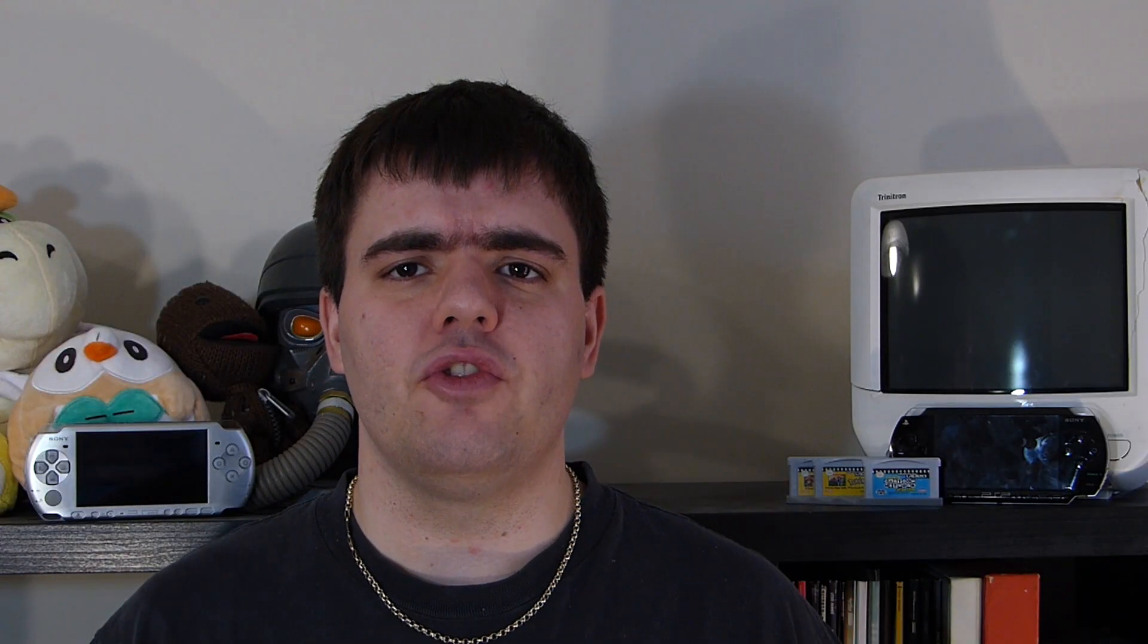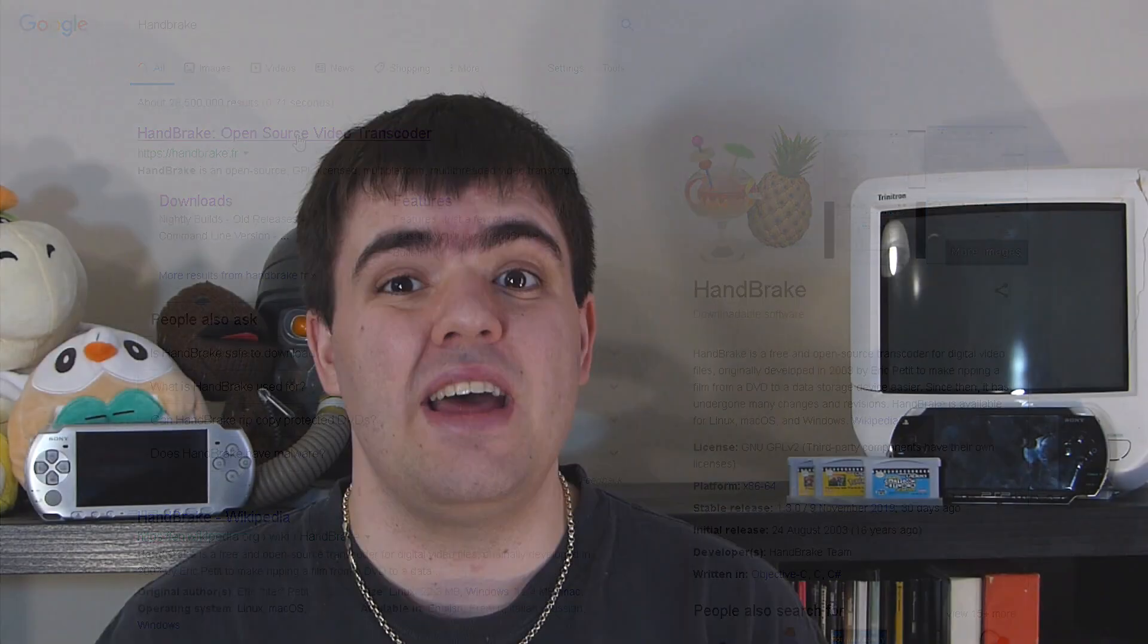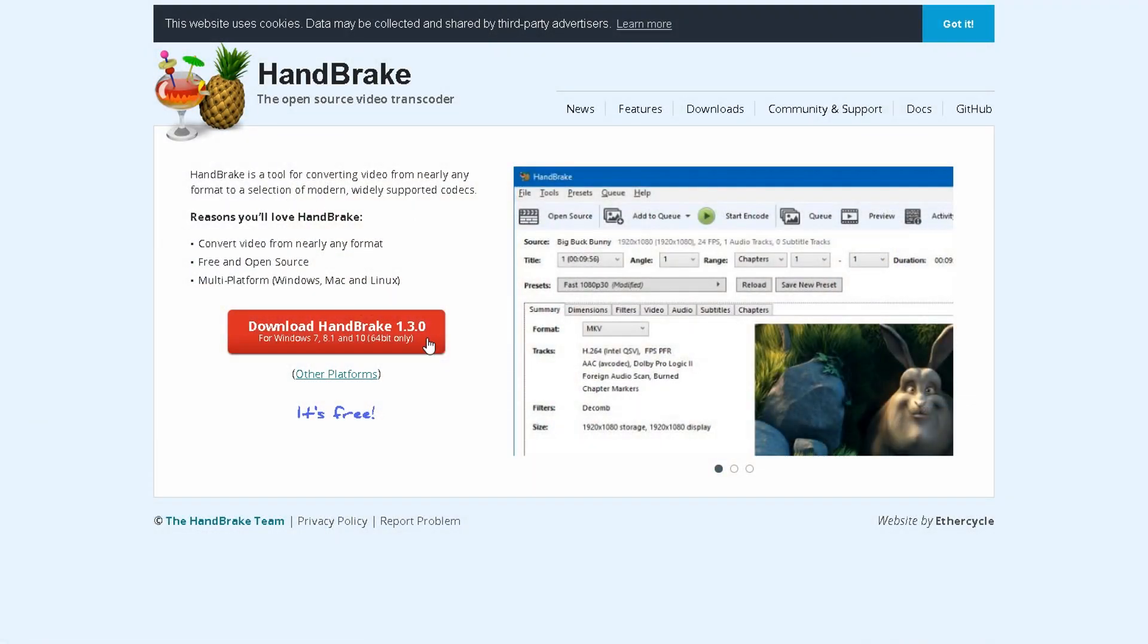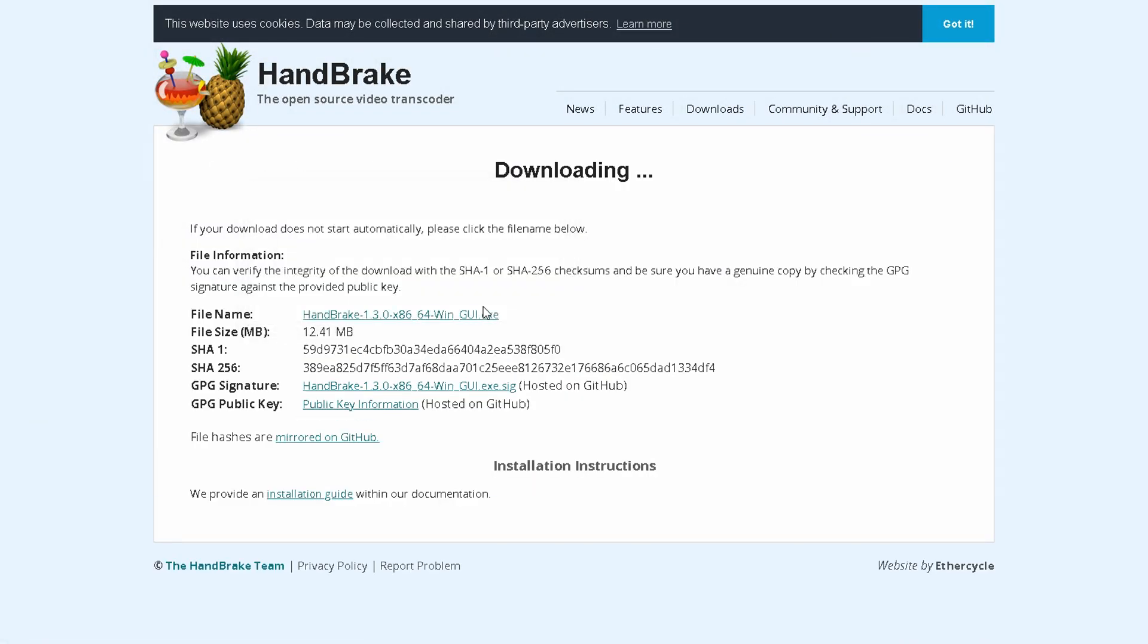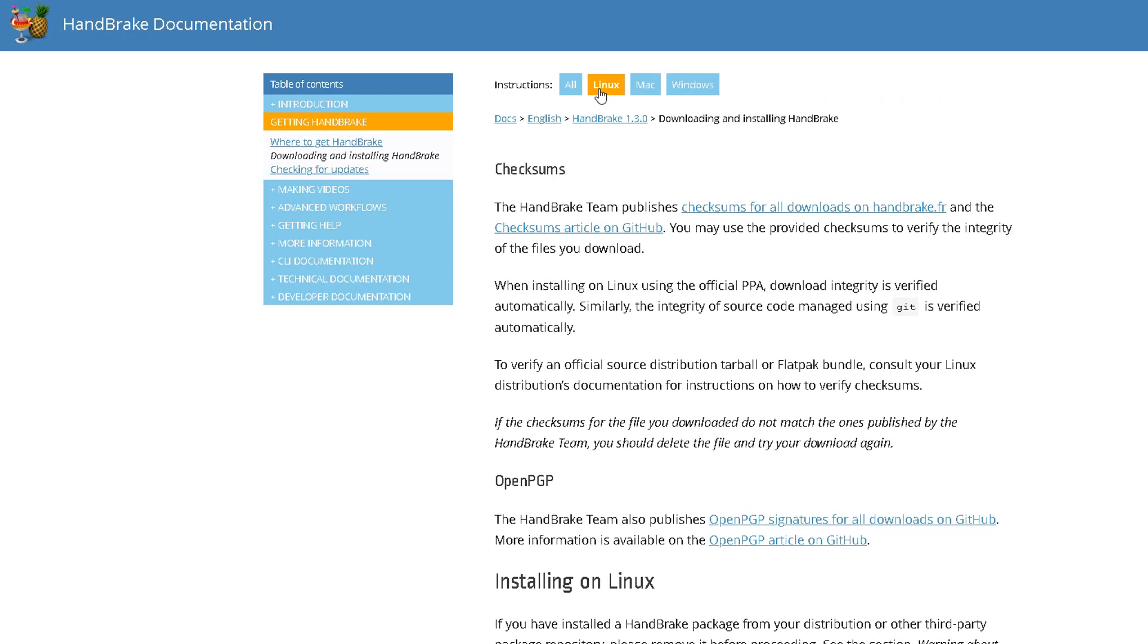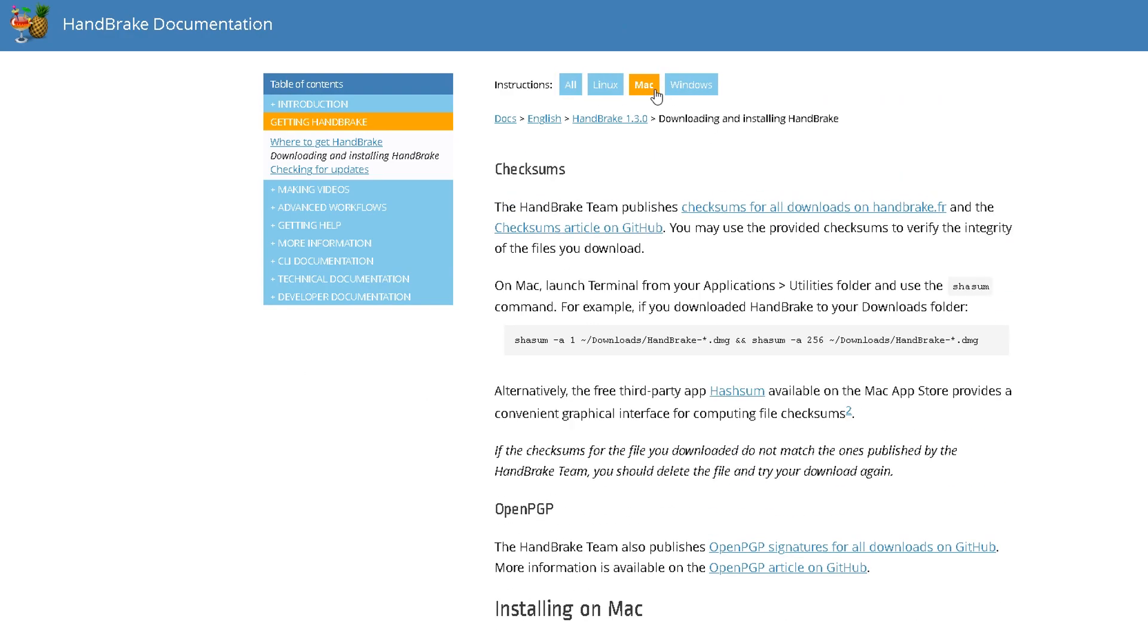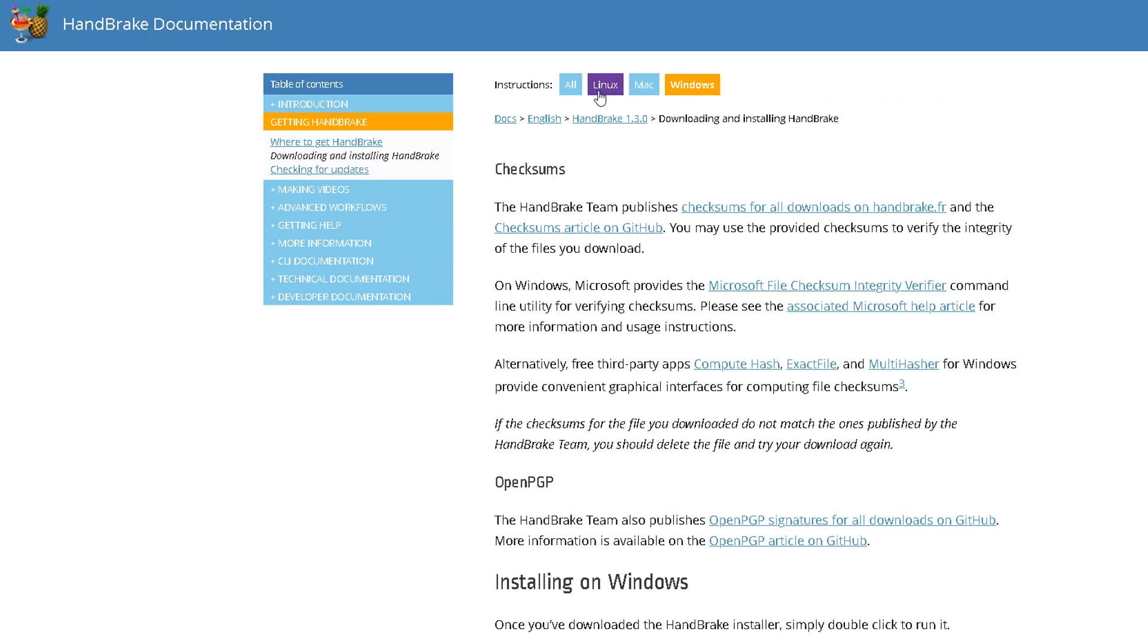Before we can convert our videos, we need to download and install Handbrake. Handbrake is an open-source video transcoder available for Mac, Linux, and Windows. You can download it from the Handbrake website, and the site has all the documentation you'll ever need to install the program on your machine. I will provide links below if you need them.